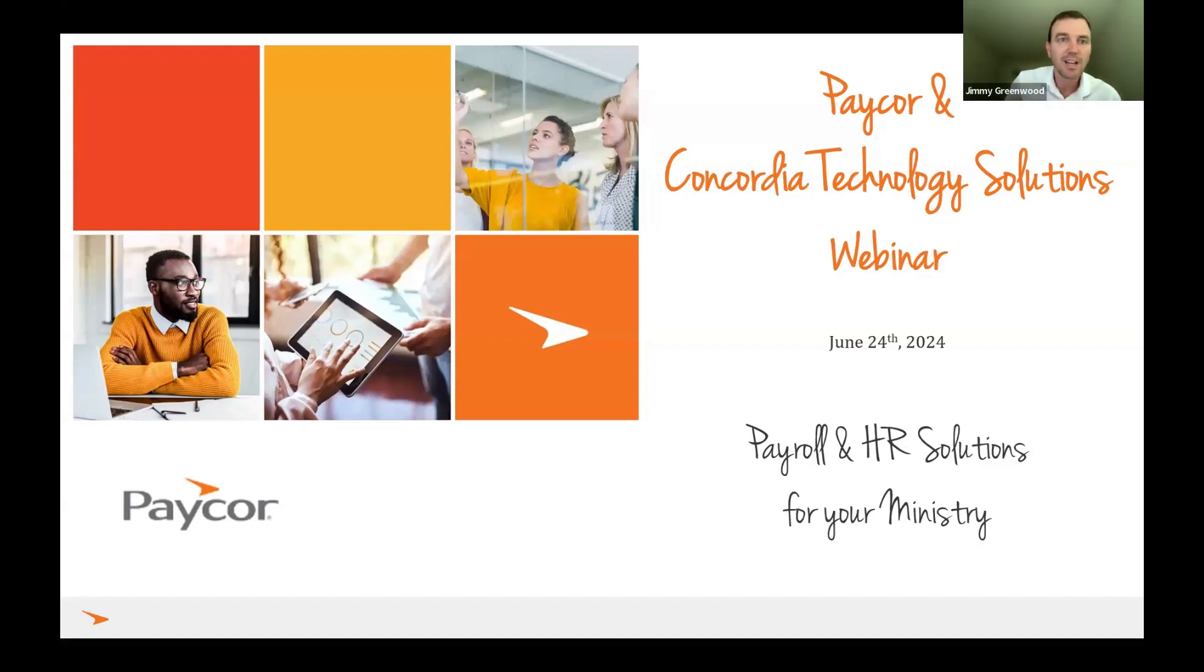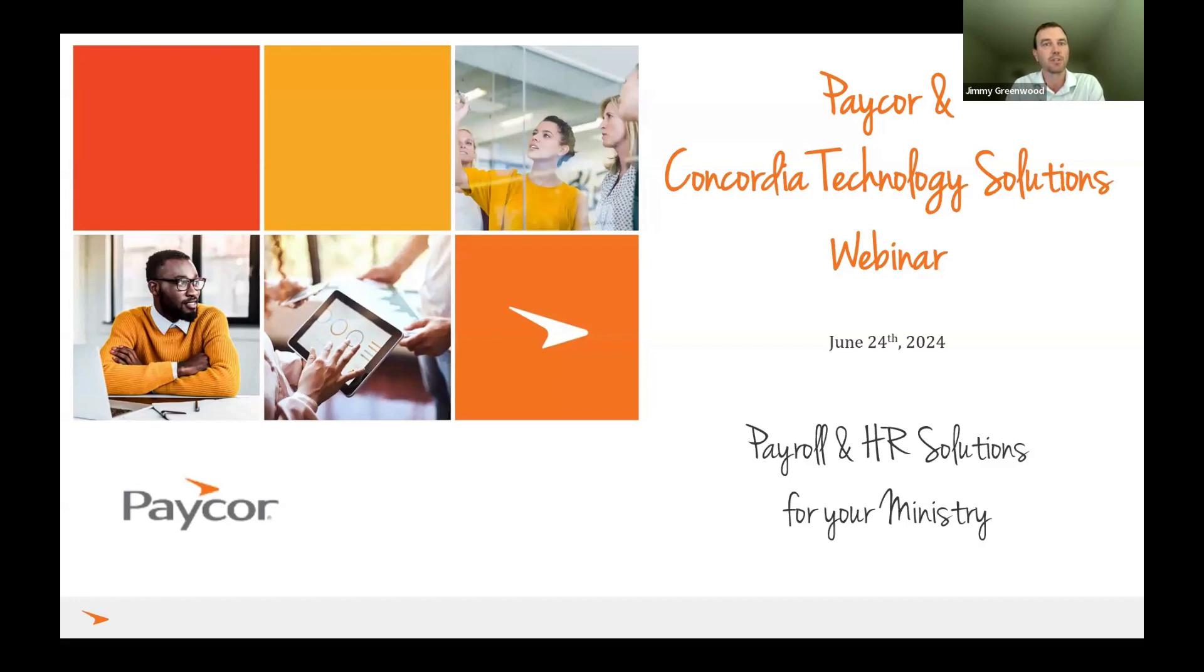Awesome, thanks Brett. Jimmy Greenwood, seller at PayCorp, based out of St. Louis, Missouri. I've been working with Brett and Concordia for about two years now, and working with other groups like Concordia Technology Solutions as well. So I look forward to working with you guys.